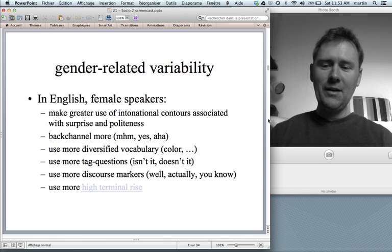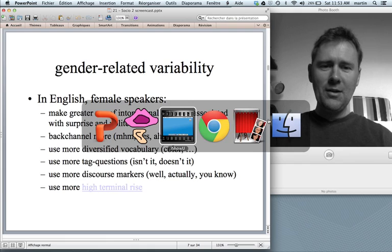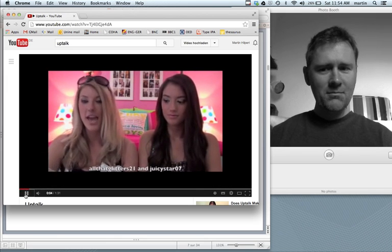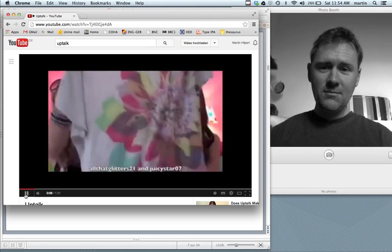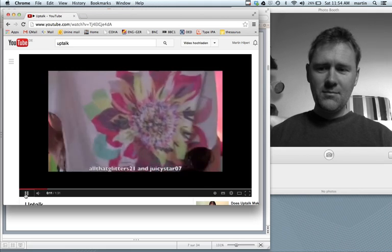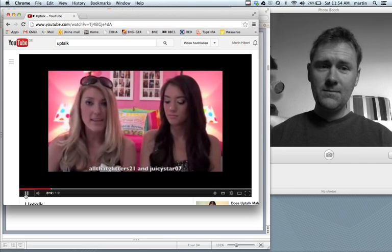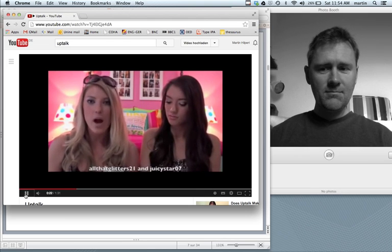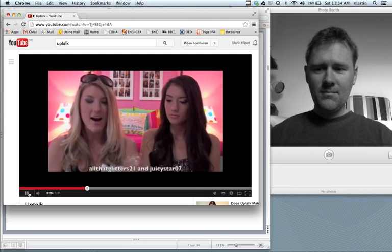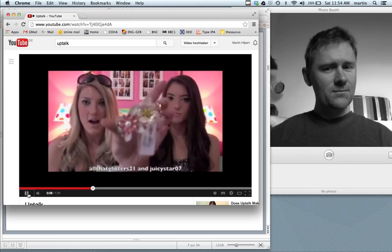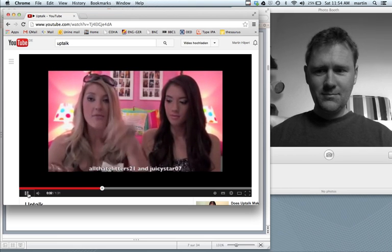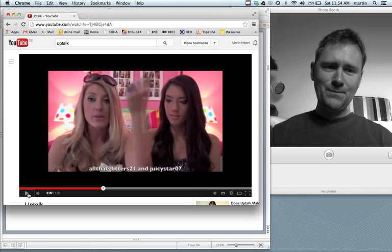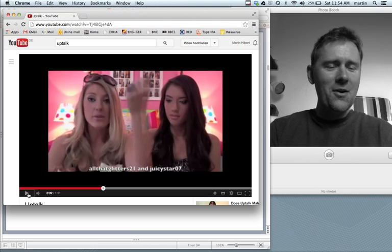A more recent phenomenon is high terminal rise. In this clip, a speaker says things like 'my next outfit is for like when you're at the beach or the pool, it's very very casual' — with a rising intonation at the end of statements. It's kind of like a question, but it's not meant to be a question. It's just a way of talking like an adolescent female.